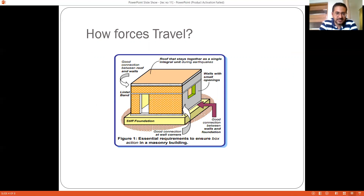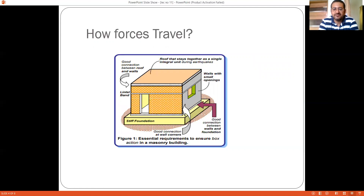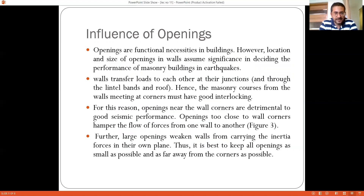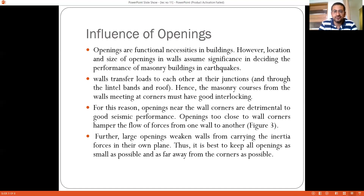As shown in the figure, a horizontal element — the lintel band — is included just above the windows and doors. This is the introduction of the horizontal band as recommended by the Indian Standard. The purpose of this band is to reduce or break the effective height of the wall. Regarding the influence of openings, the size of the opening should be limited and location is very important. Openings are a functional necessity — doors and windows are needed for air circulation, ventilation, and visibility — so their location and size in load-bearing walls significantly determines the performance of the structure.